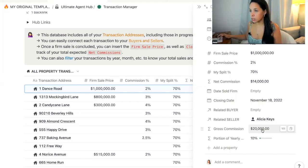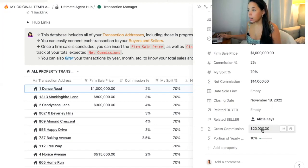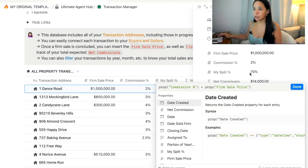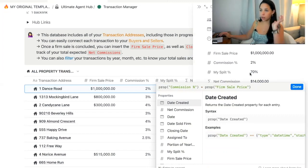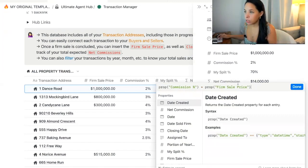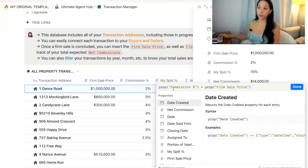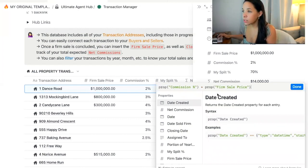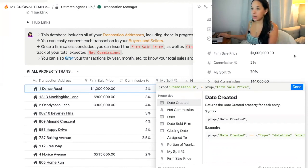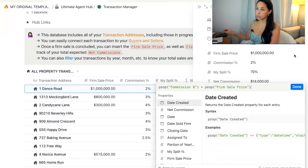GCI stands for gross commission income. Depending on what number you want to track, you can use either of these formulas. In the case of the gross commission, I have just removed the split percentage, because that doesn't apply when we're looking at gross commission income. So the calculation would be the property called commission percentage times the property called firm sale price, without taking the split percentage into account.